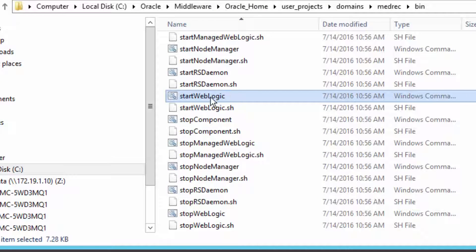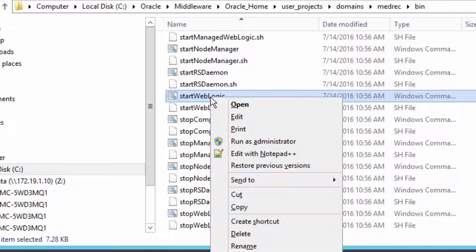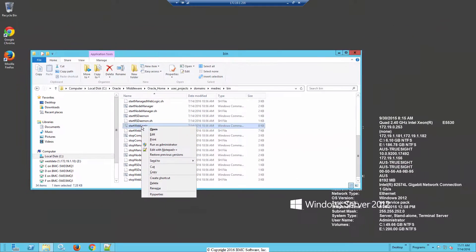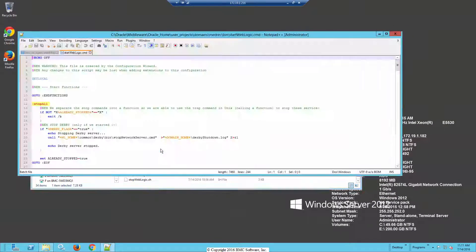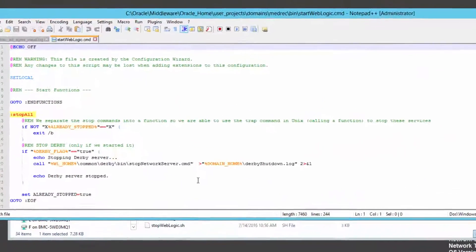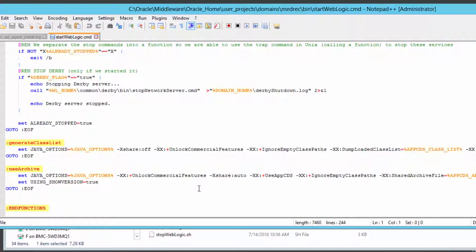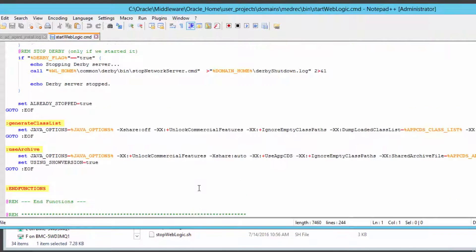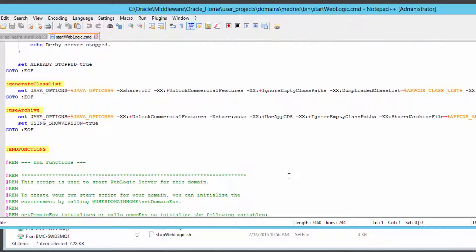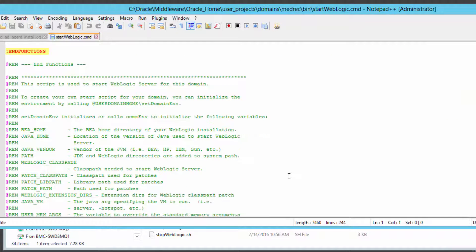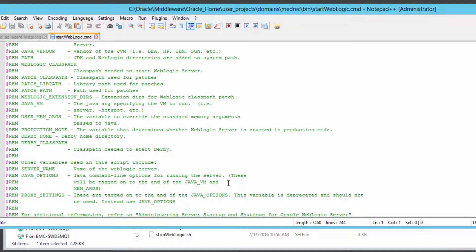If we edit that file, we can then insert that dash Java agent line into that file. There's several places you could put it, but I have a recommendation that I'm going to offer. If you read through the file, it does talk about Java options and how to insert them.